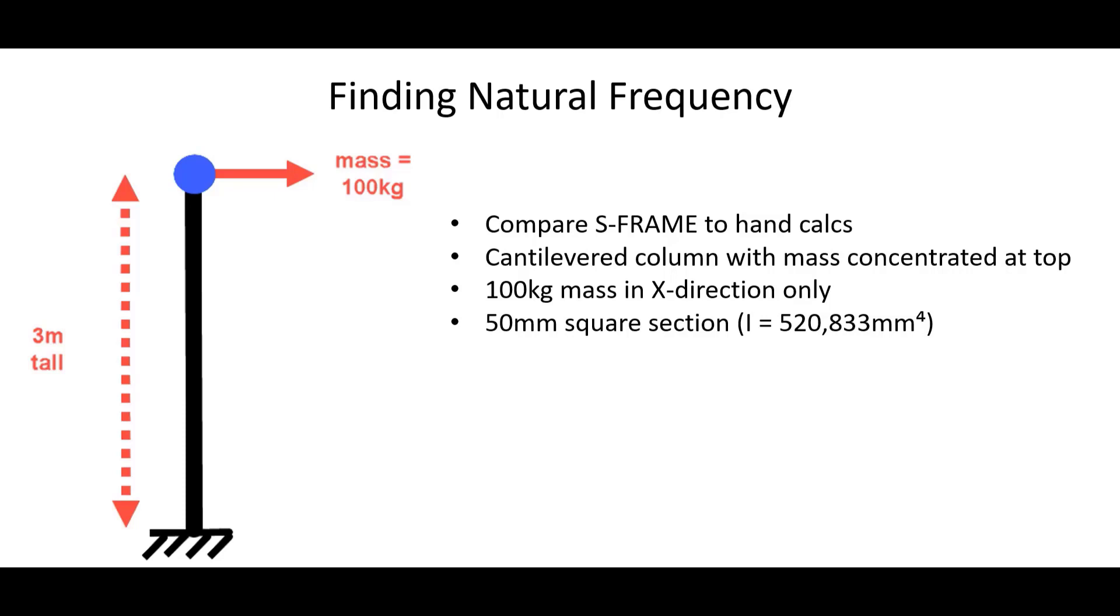The section we're using is 50 millimeters square. So we'll have a moment of inertia of 520,000 millimeters to the fourth. And our steel material will have a Young's modulus of 200,000 MPa.